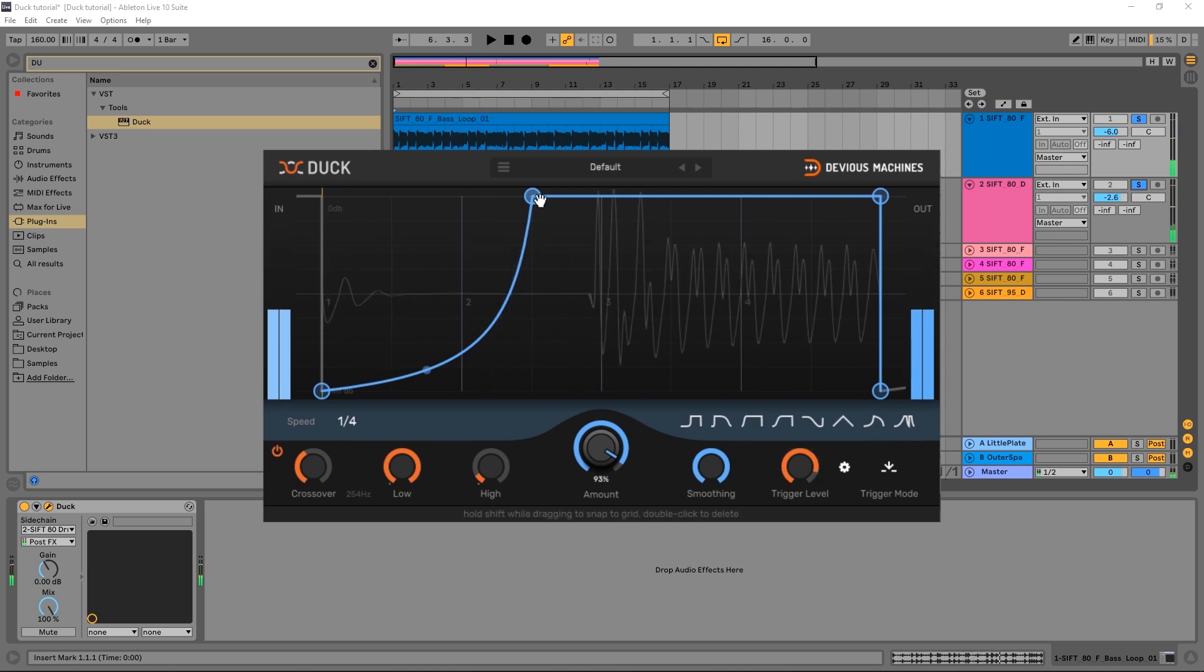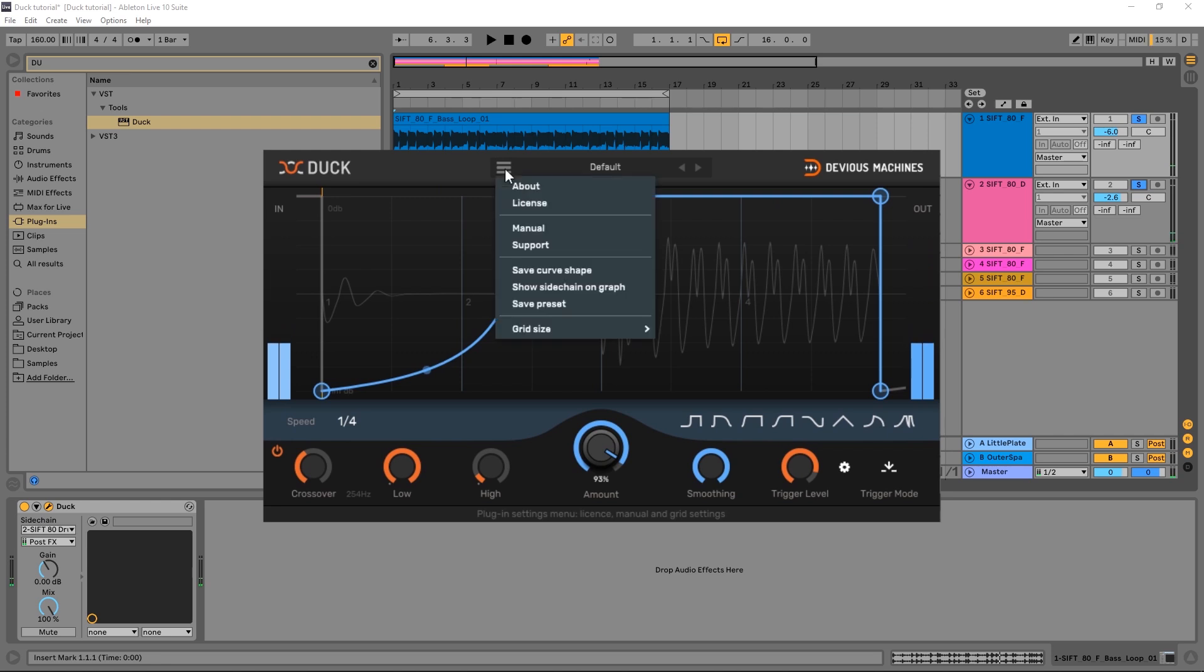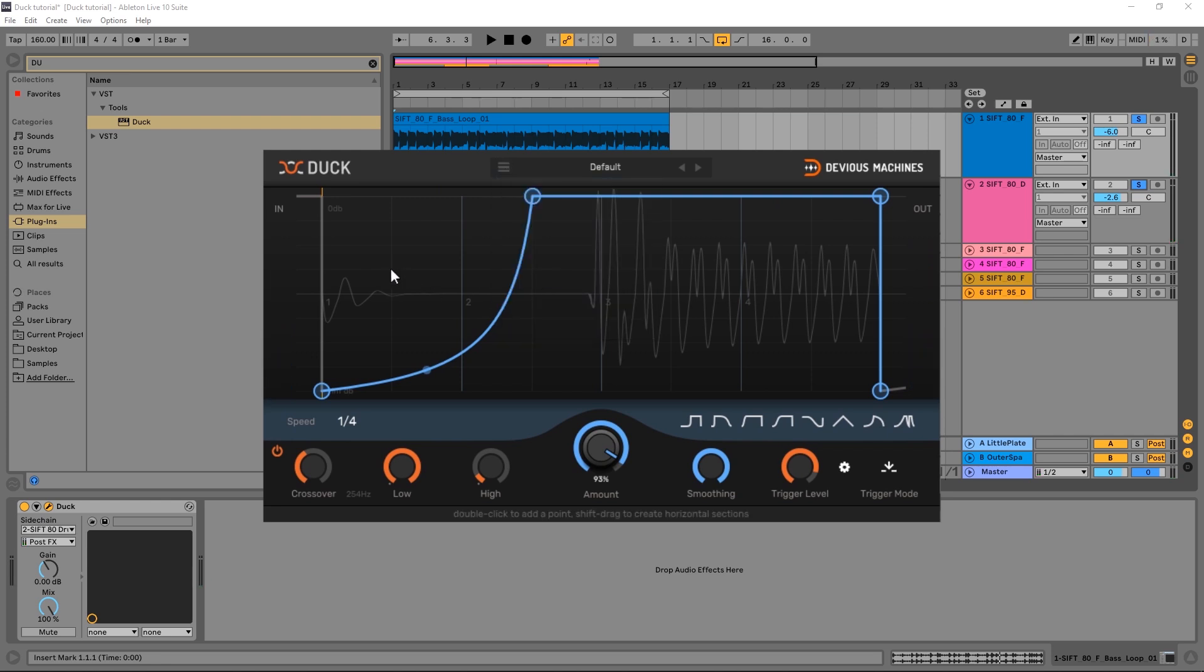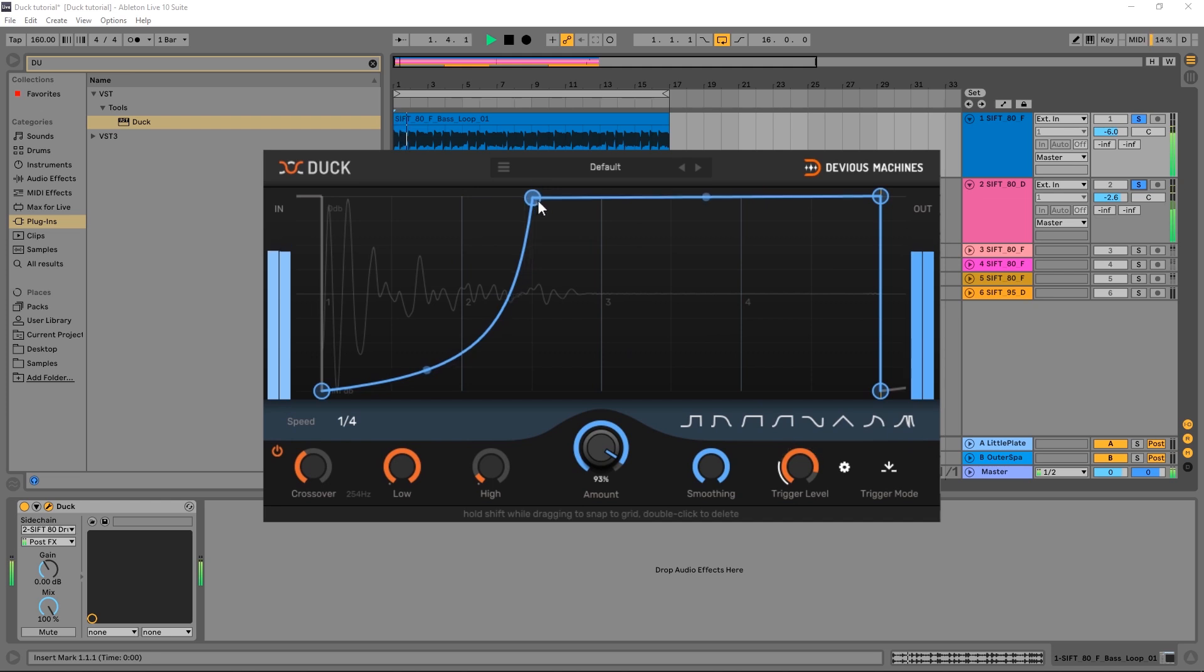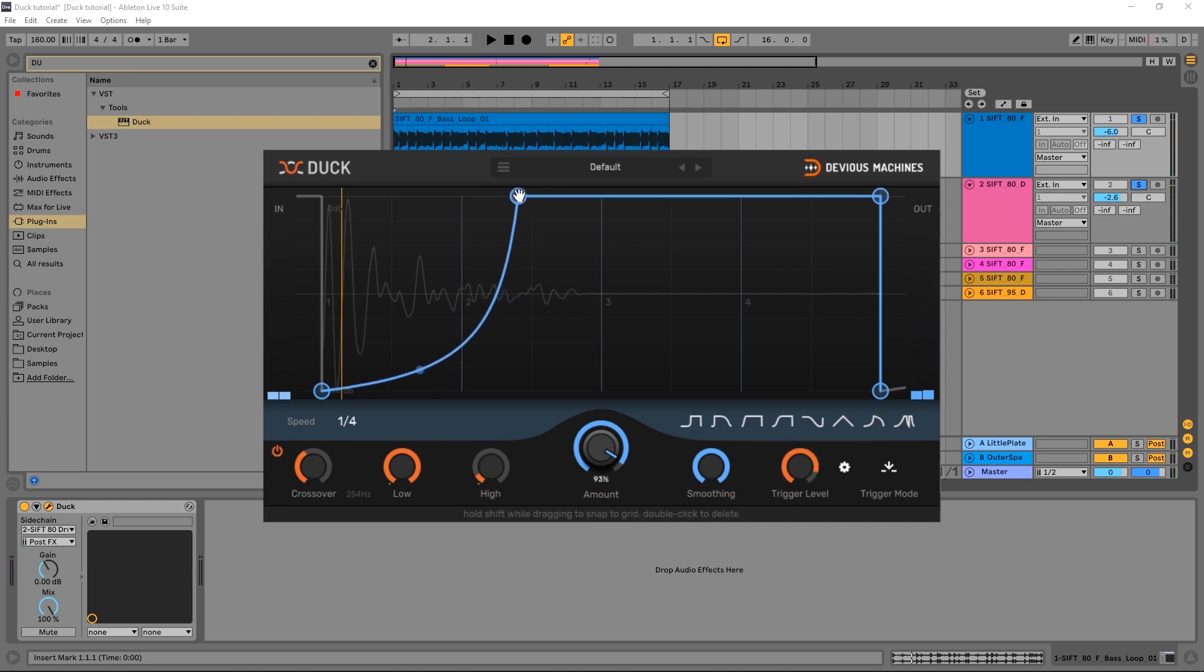Another cool thing that we can do here, if we click right here, we can say show sidechain on the graph. We can actually see the graph of the kick and make a decision where to put this little point right here inside of the envelope. You see the kick is actually quite short, so I can easily bring this over like this and have more of that low end come in and make things sound a little bit more natural instead of pumping.